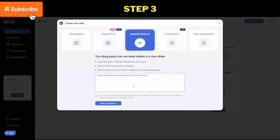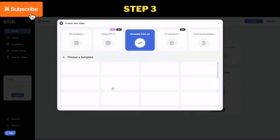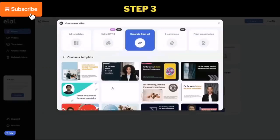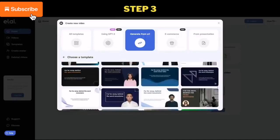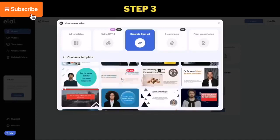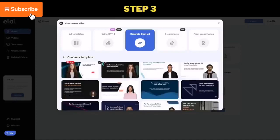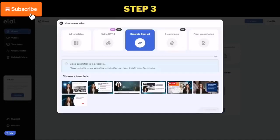Step 3: choose your video template and click on the create video button. Wait for the video generation process to complete.